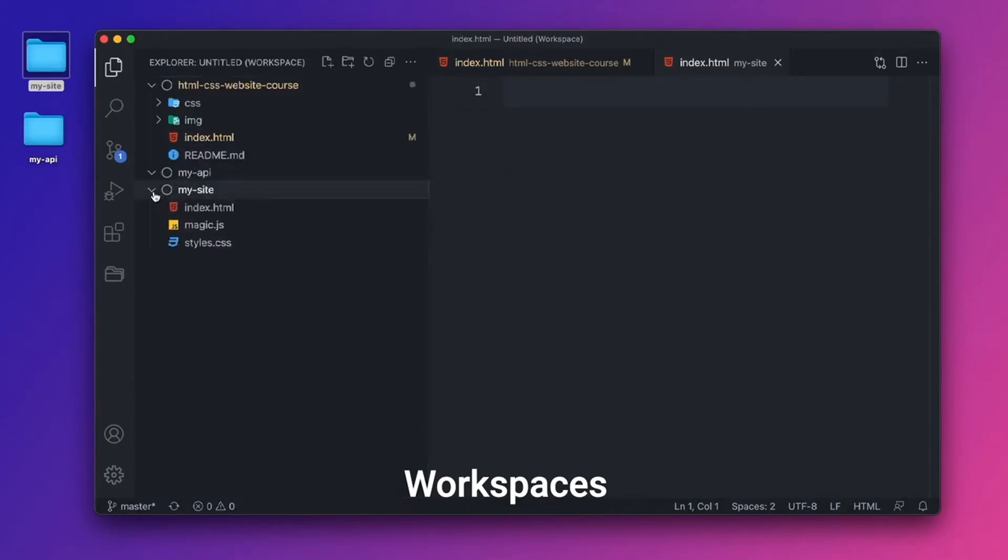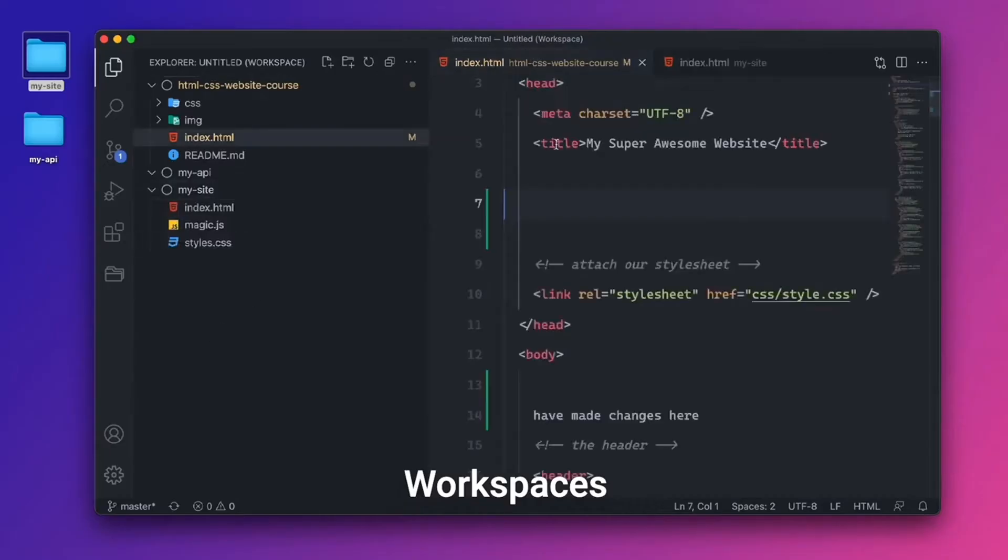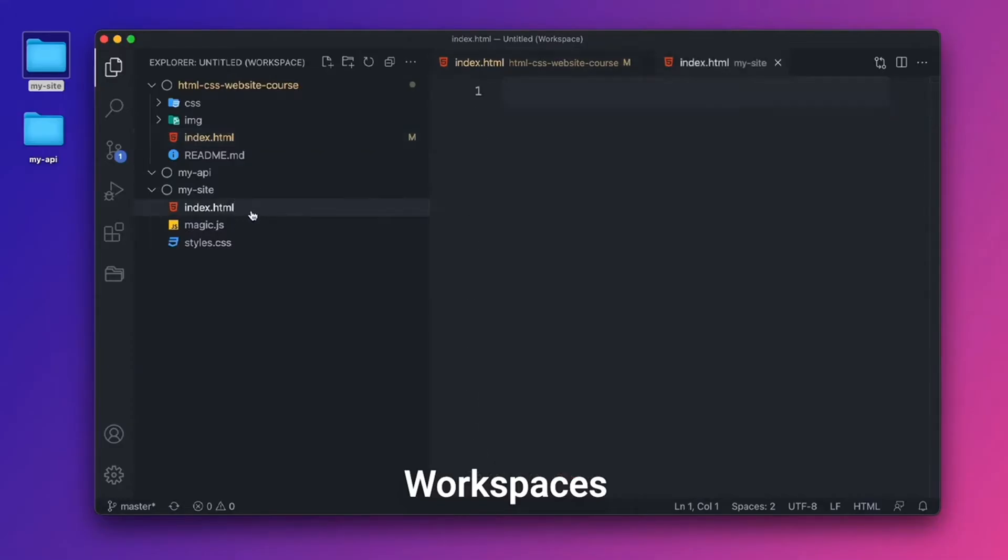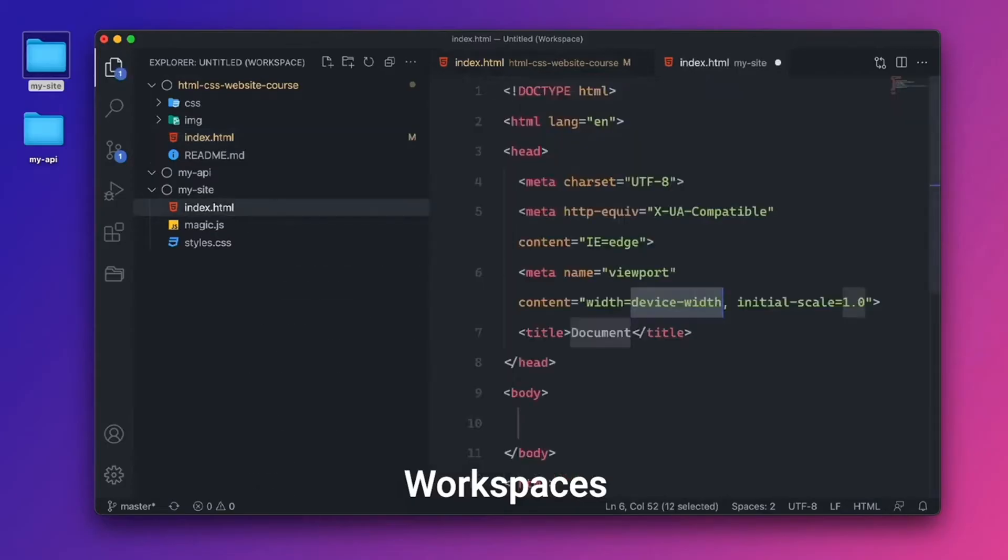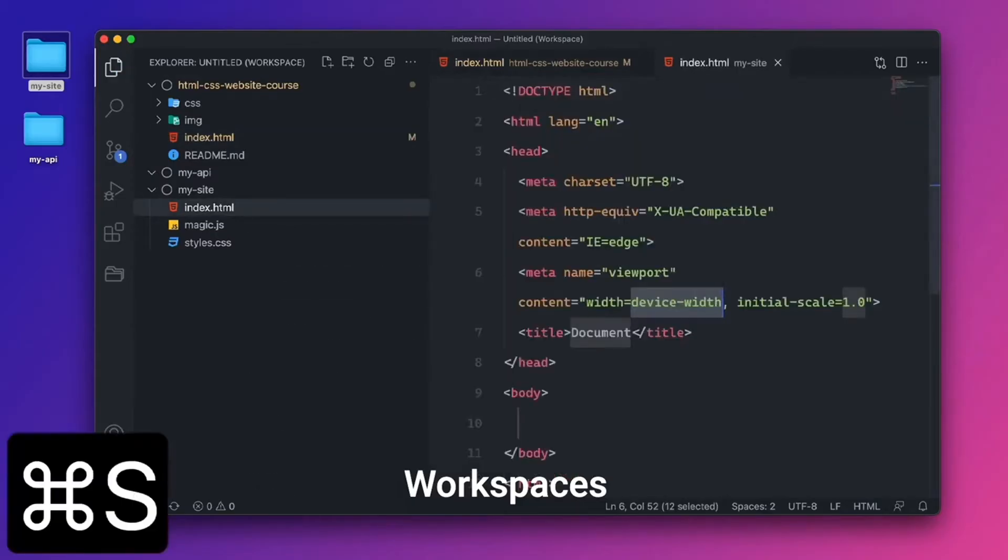Now, the cool thing about this is if you have two Git repos, let's say I went into here. And this has already been changed. You can see these Git indicators right here. And if I go into this other index.html file and say, exclamation mark, enter there. And I'll save.